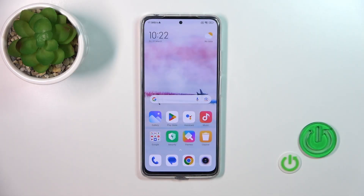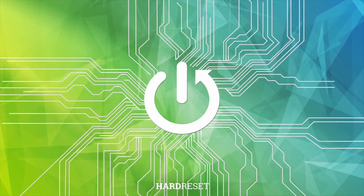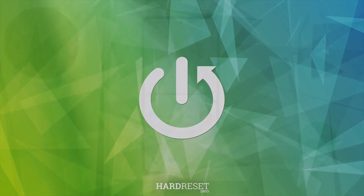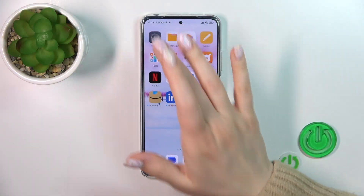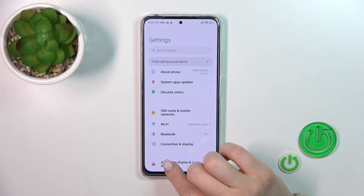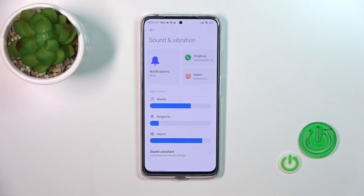Hi, today I'm covering the Redmi Note 11 Pro and I'll show you how to find and manage sound settings on this device. So let's first open the Settings application and then scroll to Sounds and Vibration.